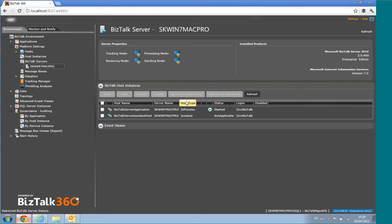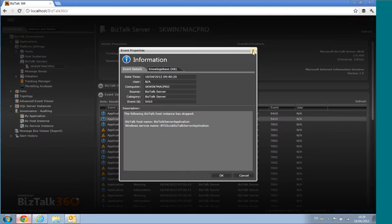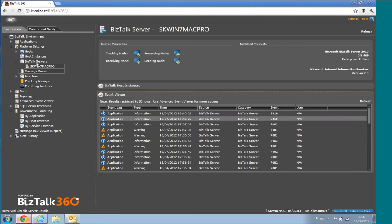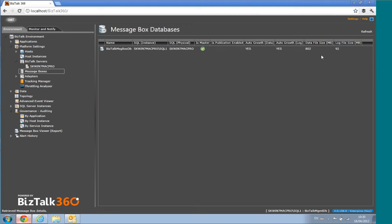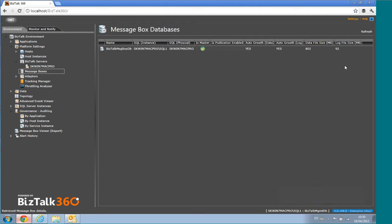You can see host instances at the server level and access the Event Viewer of each server directly from the UI — no need for RDP access to the server. For Message Box, we've calculated the data file size and log file sizes, so in a production environment you can quickly see if your message box has grown to something like 20 GB and take action. The goal of BizTalk360 is to bring all information to a central place.